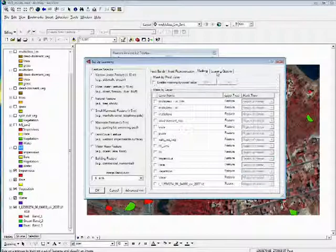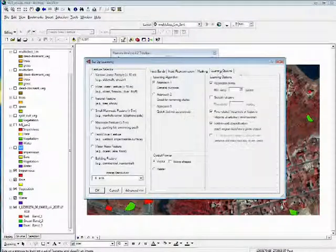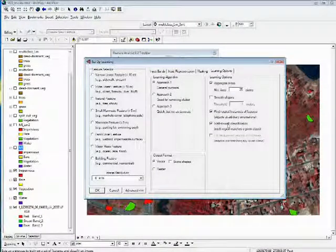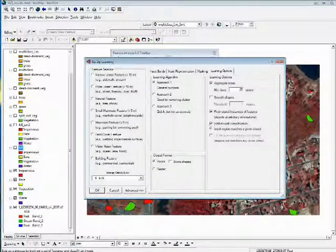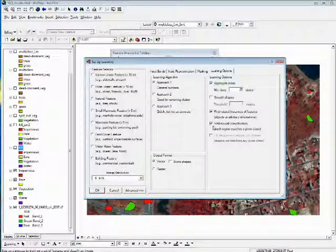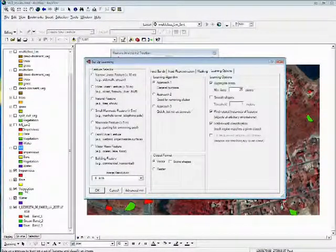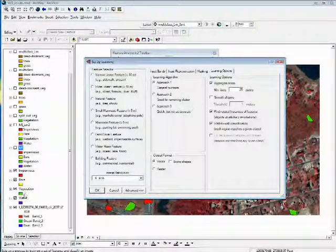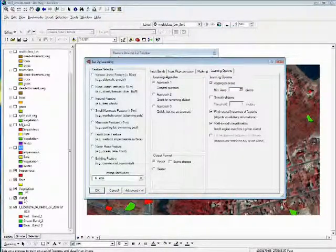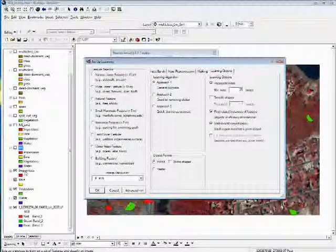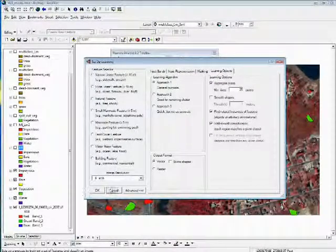No masking was used, and then the entire image was classified, so a wall-to-wall classification. So every pixel was classified into either water, vegetation, bare ground, or impervious.